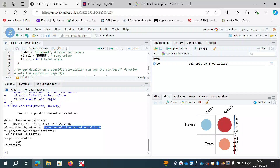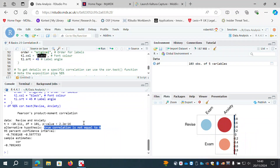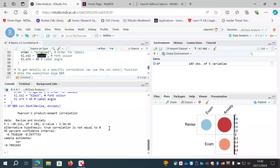Remember, the p-value in this type of significance test is an inverse measure of the weight of support for the null hypothesis — the smaller the p-value, the more support there is for the alternative hypothesis. In this case we seem to be finding that the correlation is significantly different from zero.